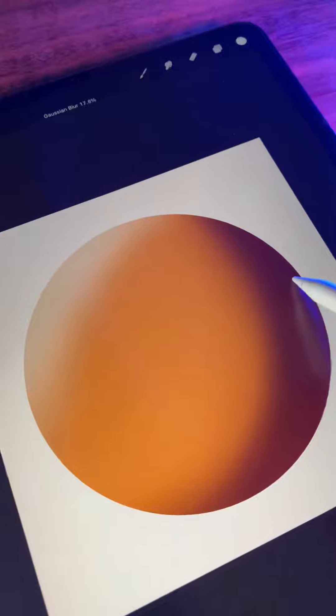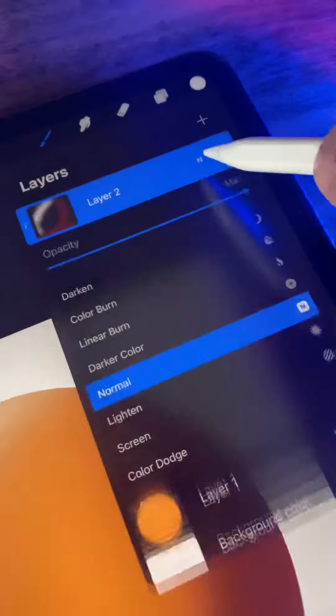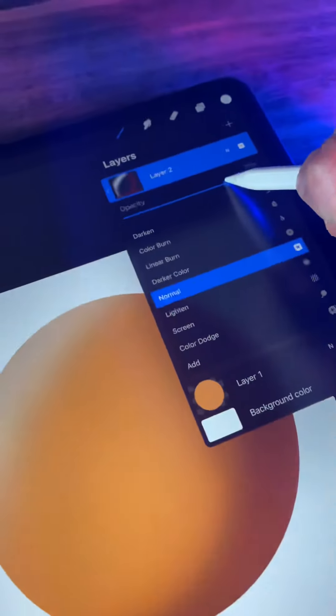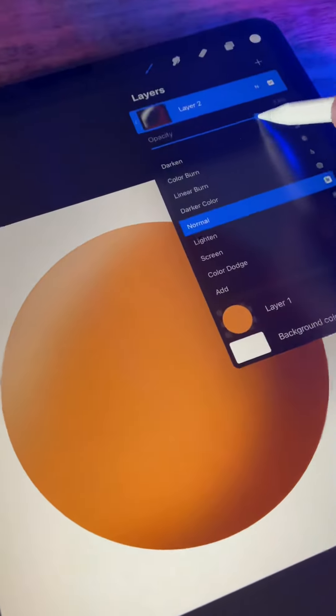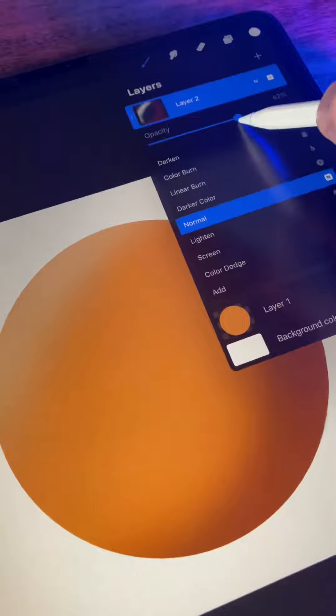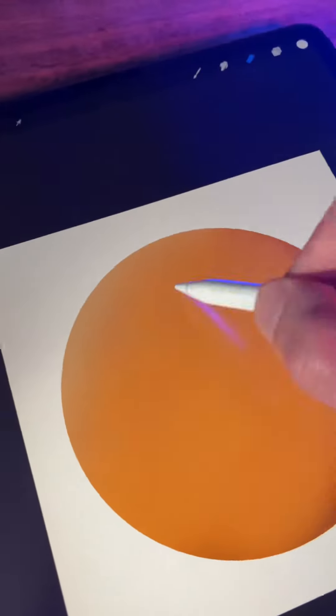But since clipping mask is a separate layer, it's non-destructive, which means we can adjust the opacity of the highlights and shadows separately and even erase without affecting our original circle shape.